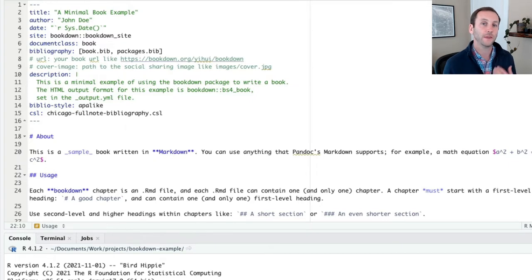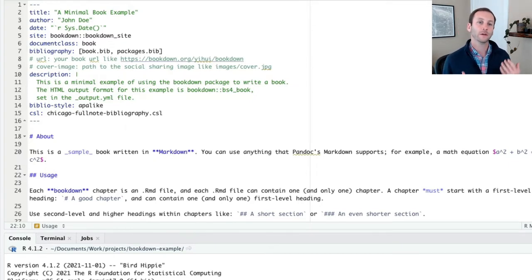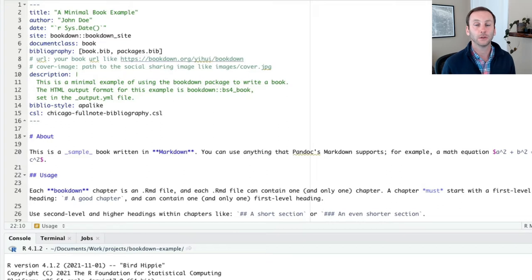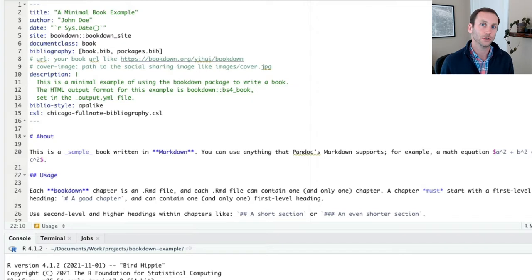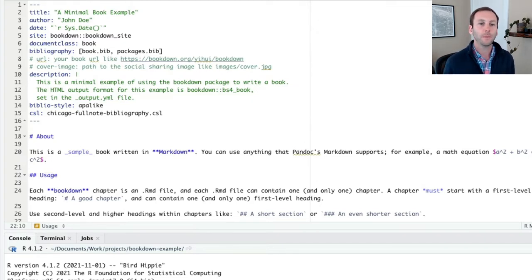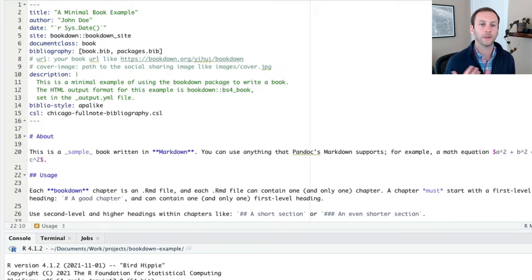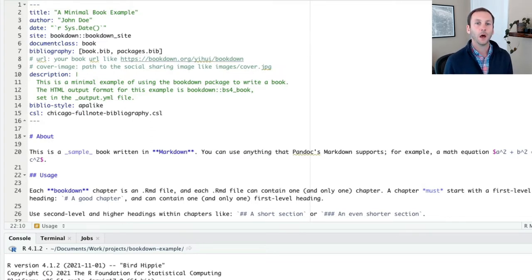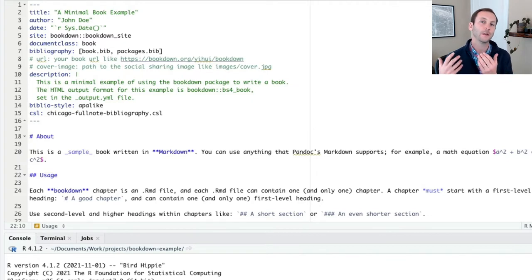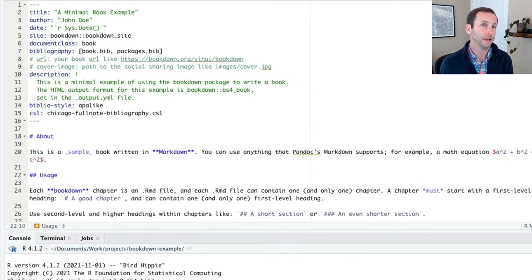You can see, for example, we set things like the title, the author, the date, site bookdown double colon bookdown site shows what this will be rendered to. It's like your output format. And then there are a bunch of other things, description, things about citations, etc. This is the index.rmd, which is going to be slightly different than our other files.